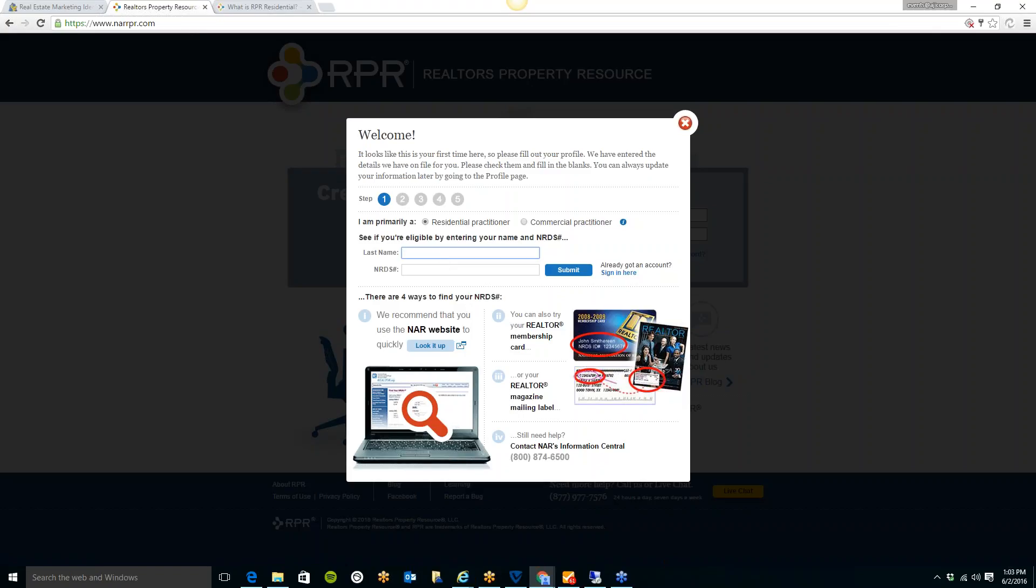A really neat part about RPR is you can pull custom reports on over 160 million properties. If you have a buyer who is interested in a certain property and they want to know all of the information about it, you can go on to RPR and pull a report. Allison James is branded here in RPR, so when any of our agents pull a report, it will have the Allison James logo on every page of the report. It will also have our agents' profile picture and their contact information. It is a very professional looking report.